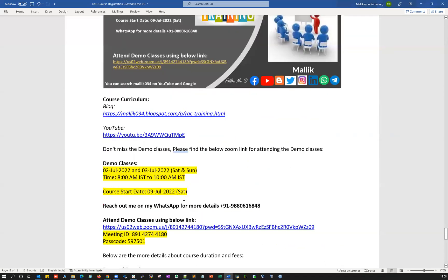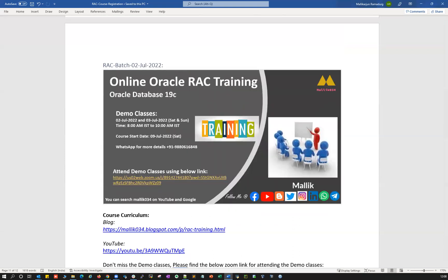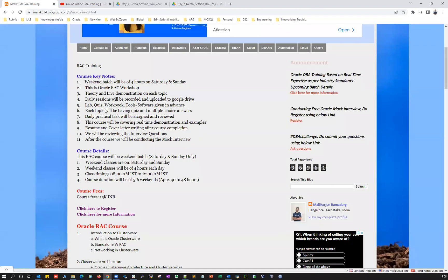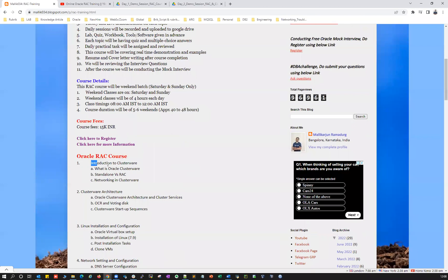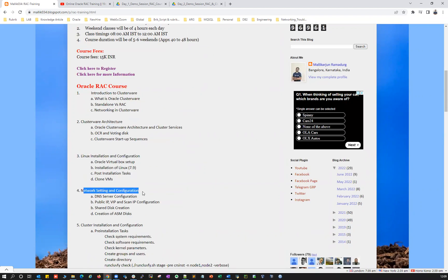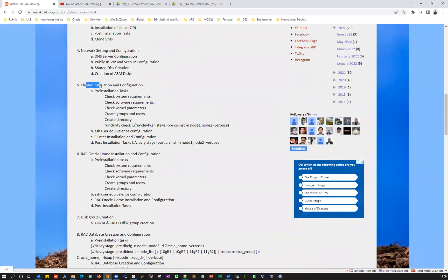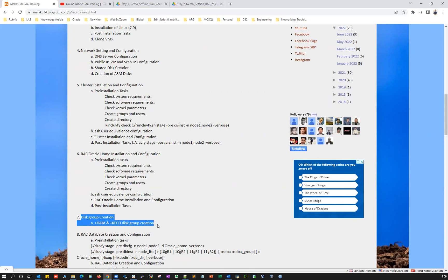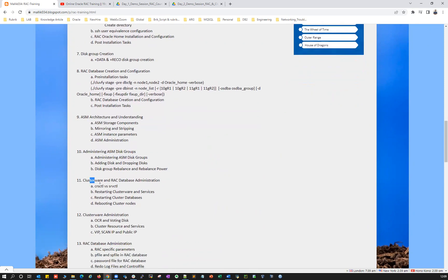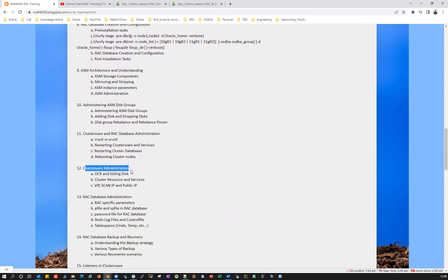That's pretty much about the upcoming 19C RAC course details. The course curriculum starts with introduction to clusterware and subtopics, then clusterware architecture, Linux configuration and networking, clusterware installation and configuration, Oracle RAC home installation, ASM disk groups and disk creation, RAC database creation and configuration, ASM architecture, understanding and administration, ASM disk and disk group management, and clusterware and RAC database administration including OCR, voting disk, network, scan IPs, and more.